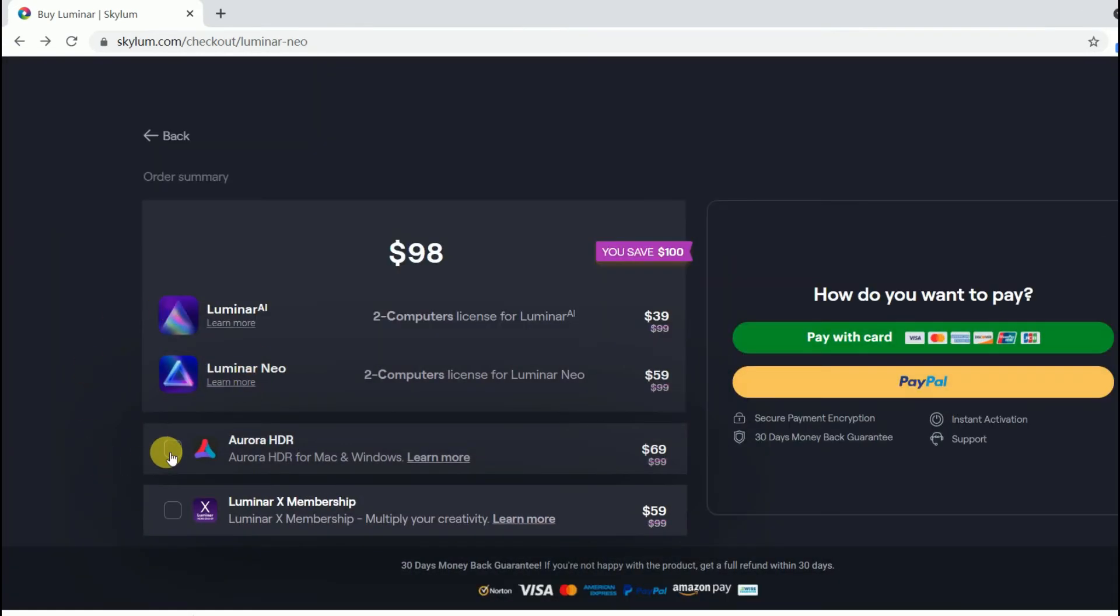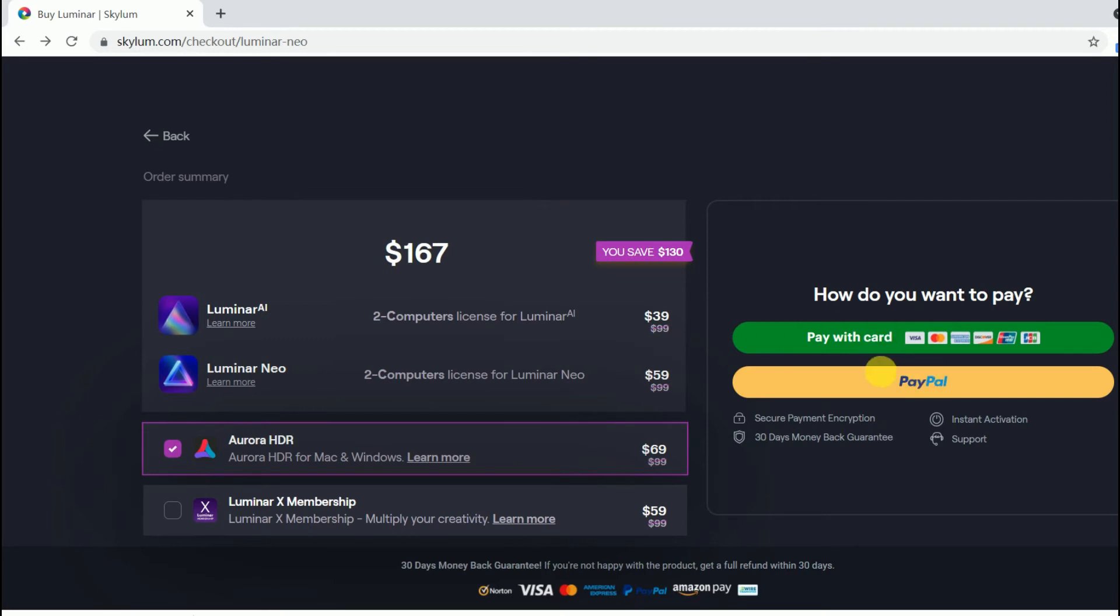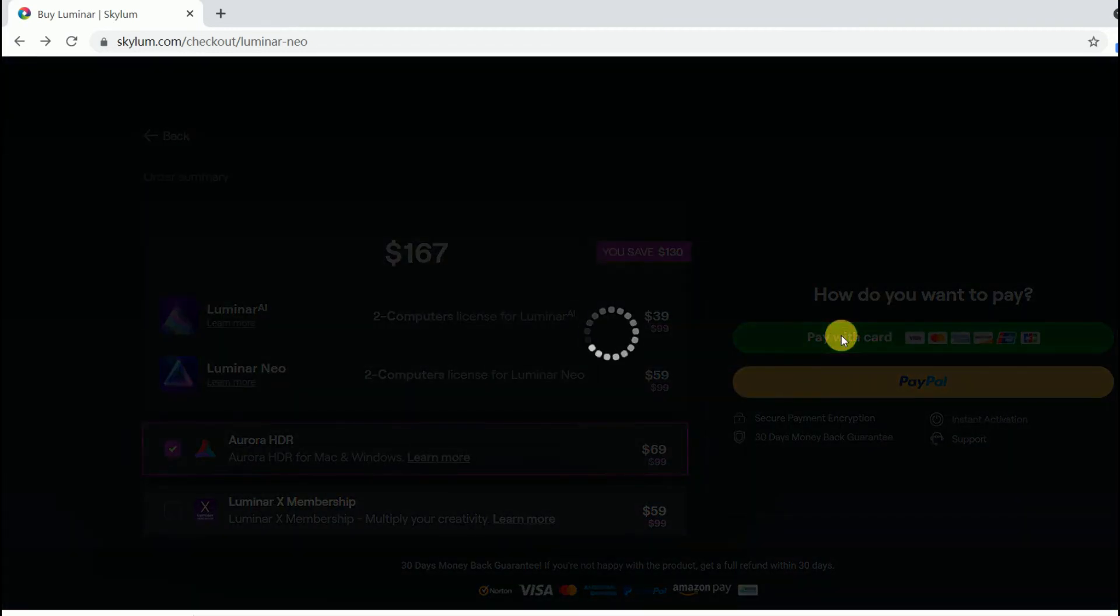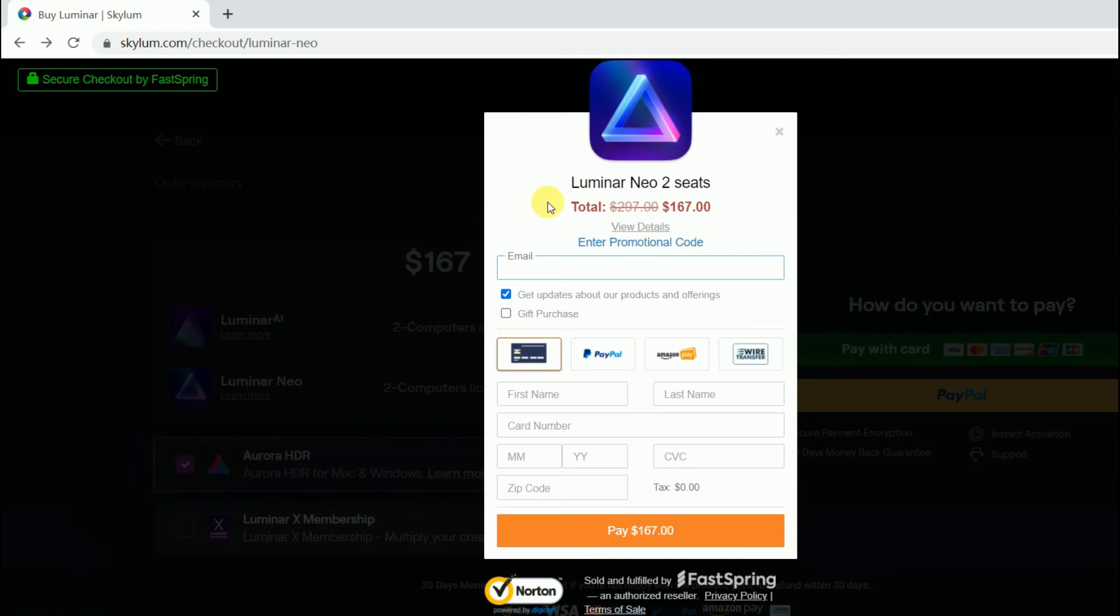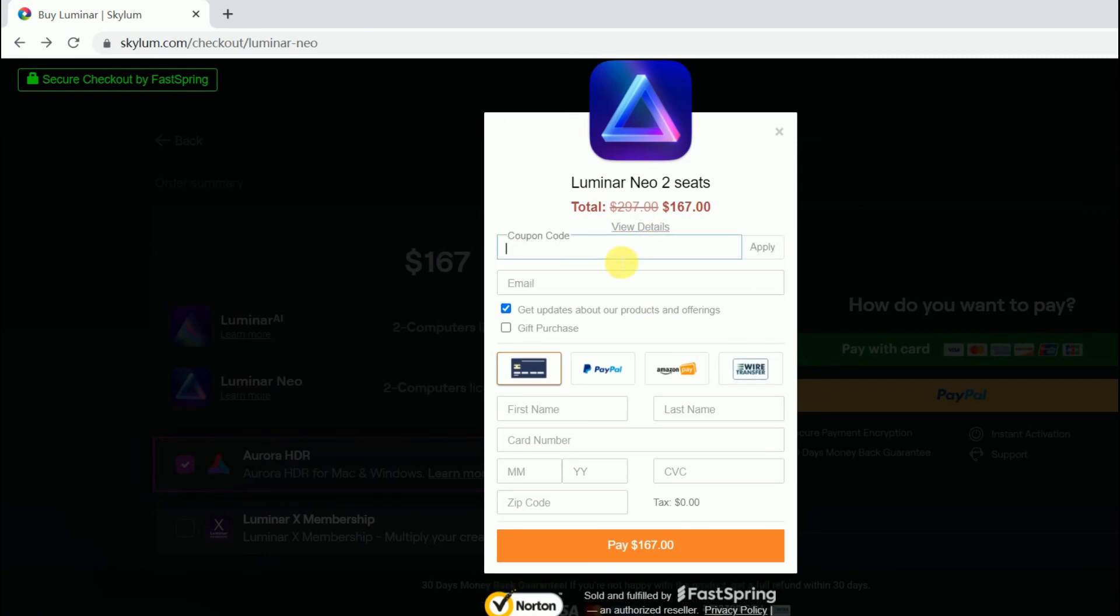If you buy the big bundle of Luminar AI, Luminar Neo, and Aurora HDR, you can use promo code McClibs to get an extra $10 off.